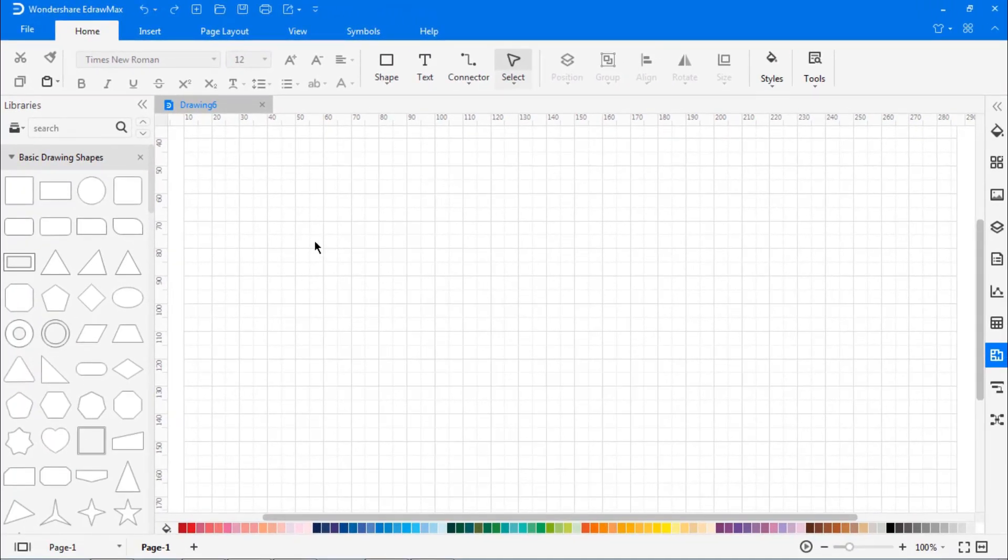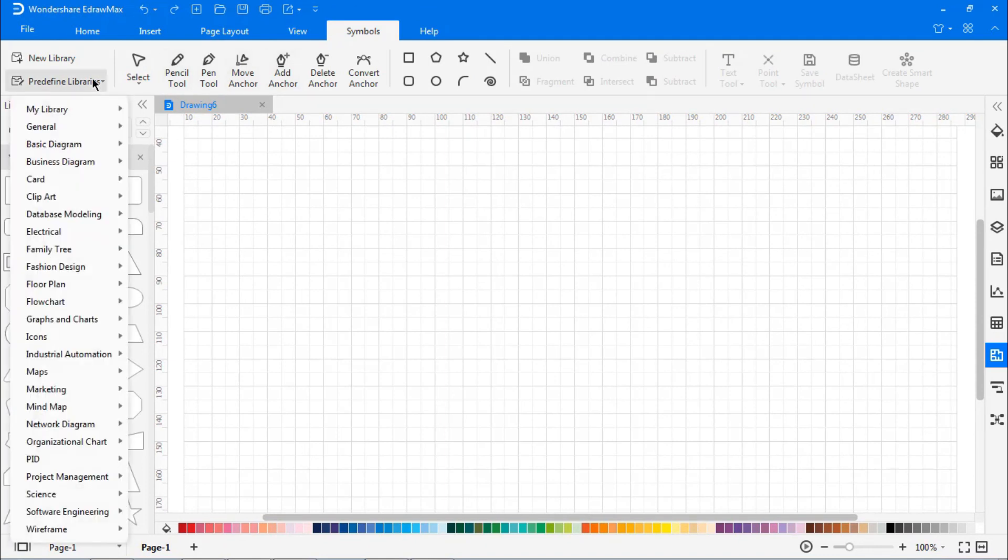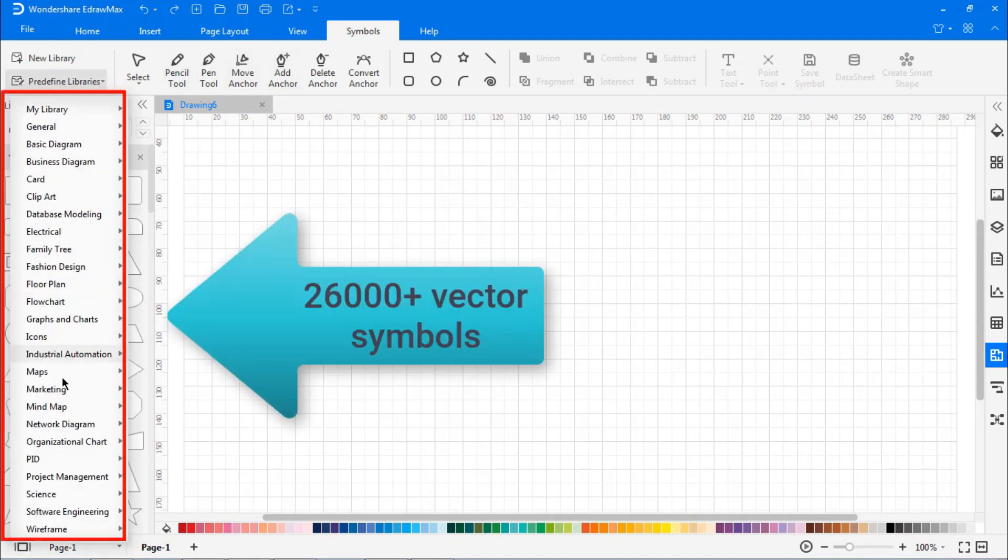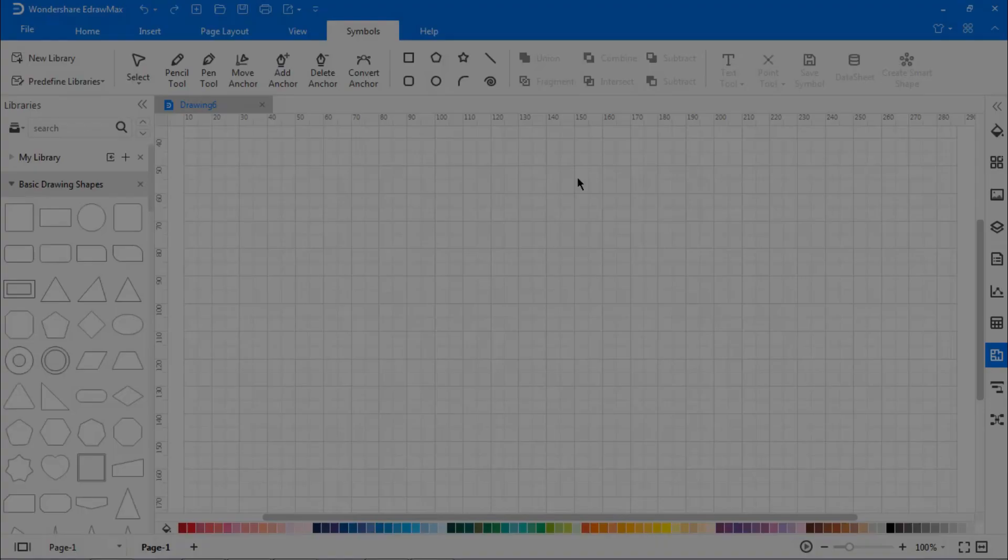One of the prominent features of eDraw Max is that it gives users the flexibility to use over 27,000 vector symbols from the predefined library. Let's learn how to design a symbol using eDraw Max.